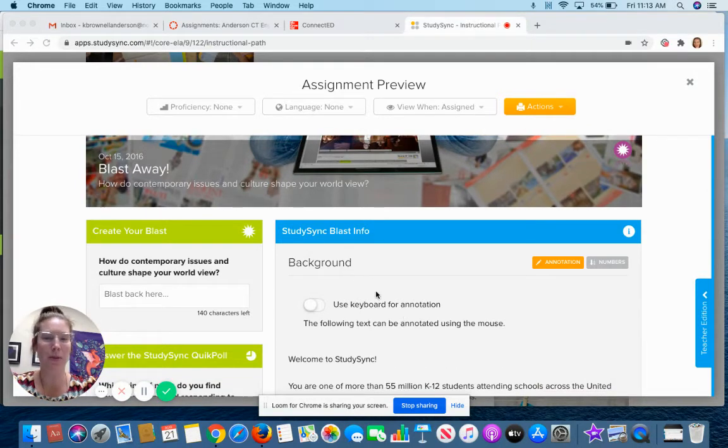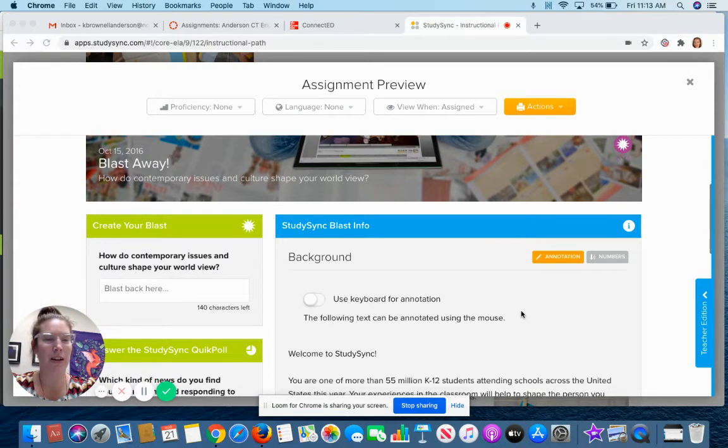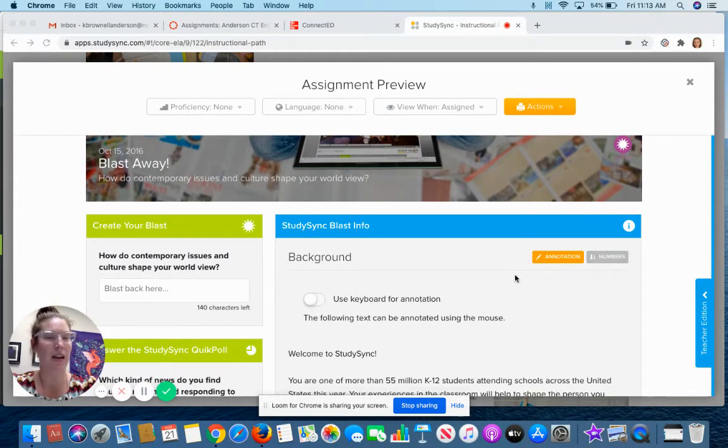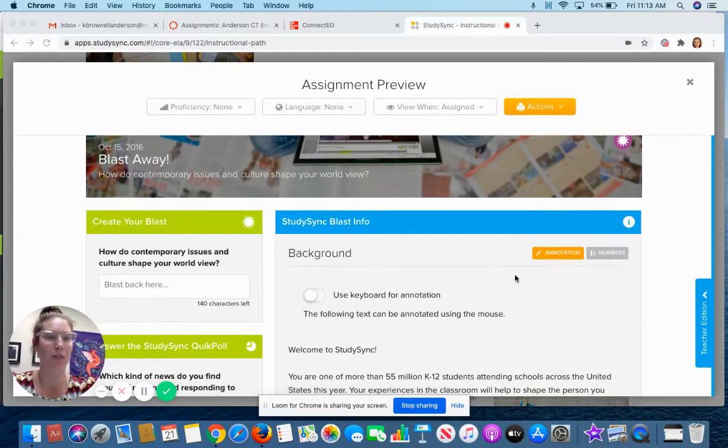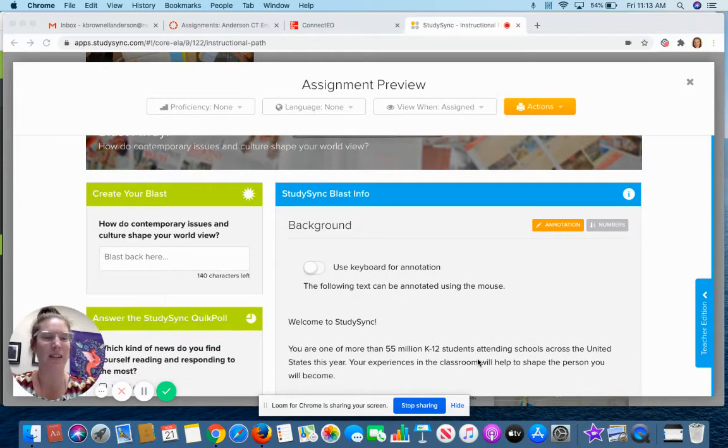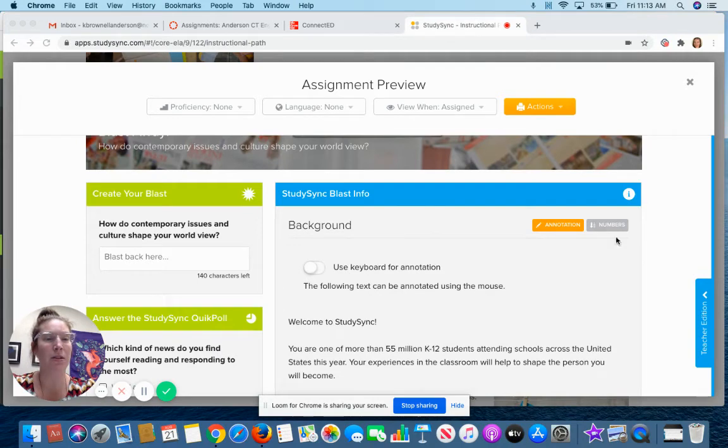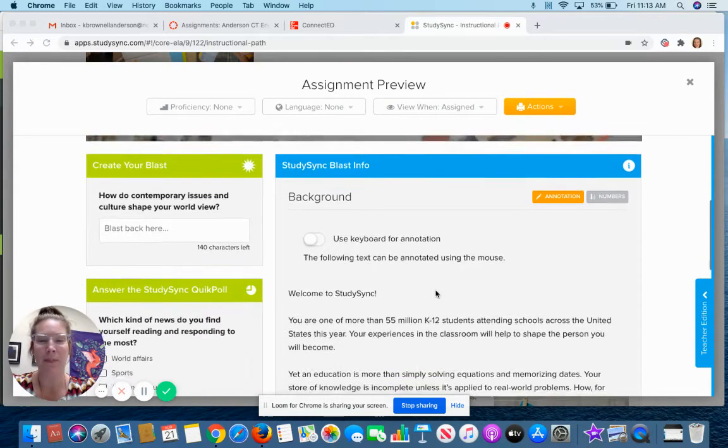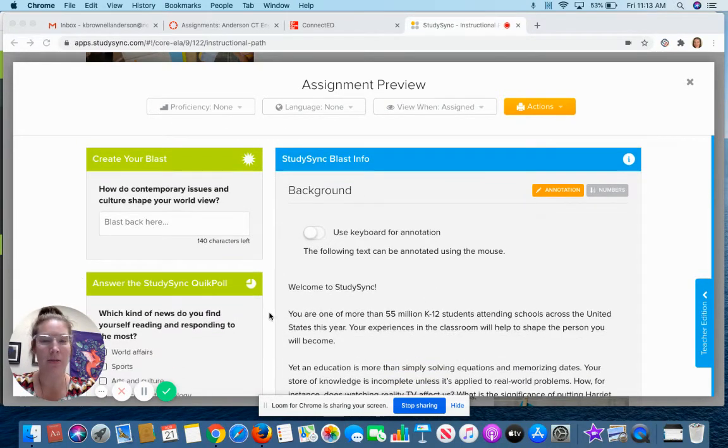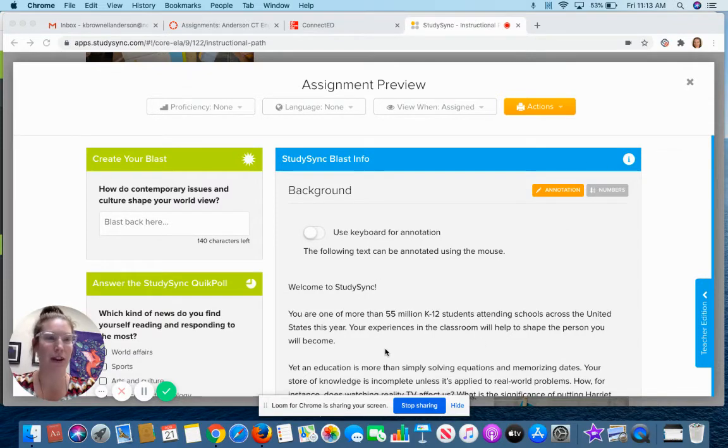So in this BLAST it gives you the background and you can change your annotation preferences. If you learn best by annotating things, that is a feature you can use in StudySync. Also if you like to have your paragraphs numbered you can click this numbers button and numbers will show up over here. Just if that's an organizational thing you like for your own learning.